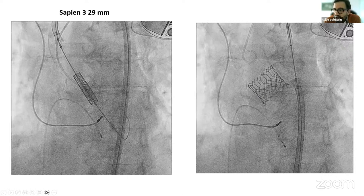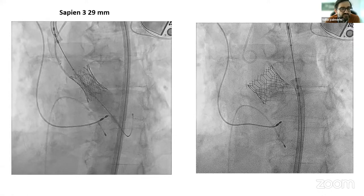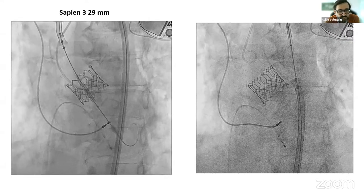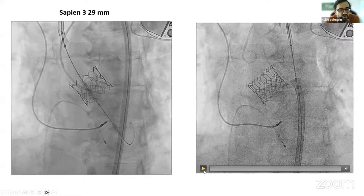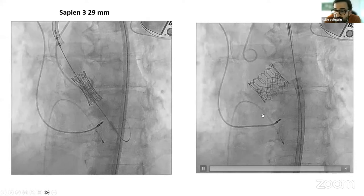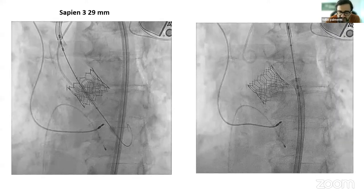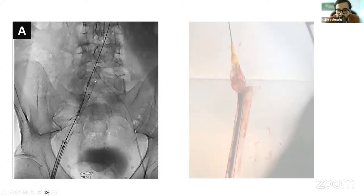I'll skip the clinical details of this case because they are not relevant for what happened. This is a Sapien 3, 29 millimeters. We are inflating the valve, and at some point you see there is a rupture of the balloon. We think this may actually be our lucky day because the balloon broke after the valve was expanded. There is no leak and we want to check the gradient, just in case we need some post-dilatation. So we remove the delivery system — and now the nightmare starts because the delivery system doesn't get back into the sheath.